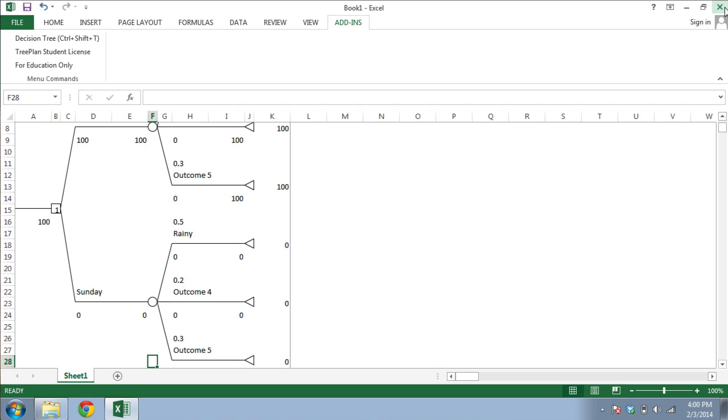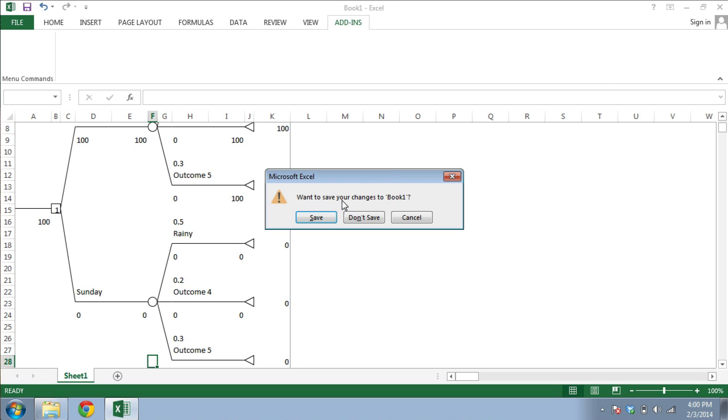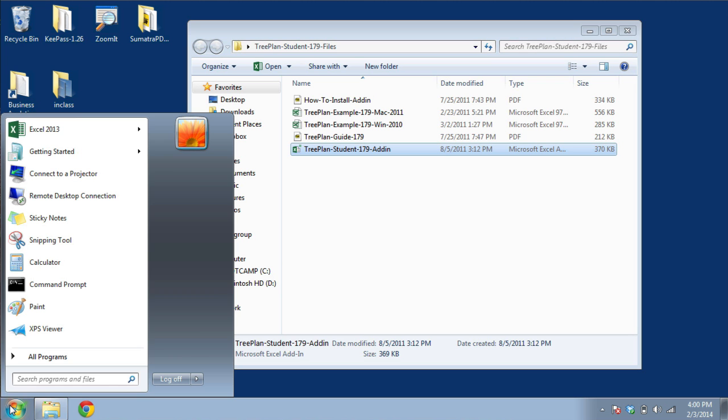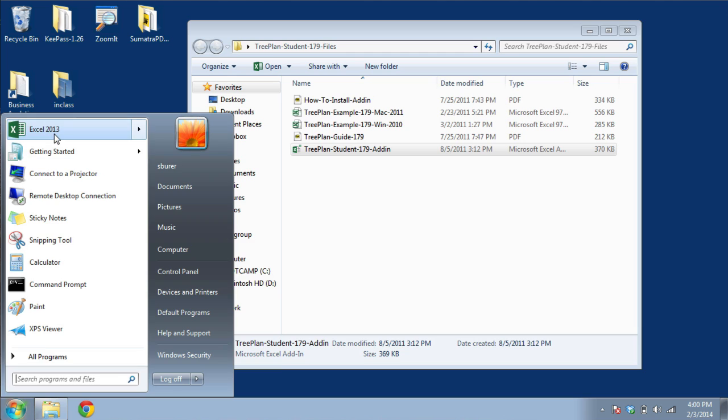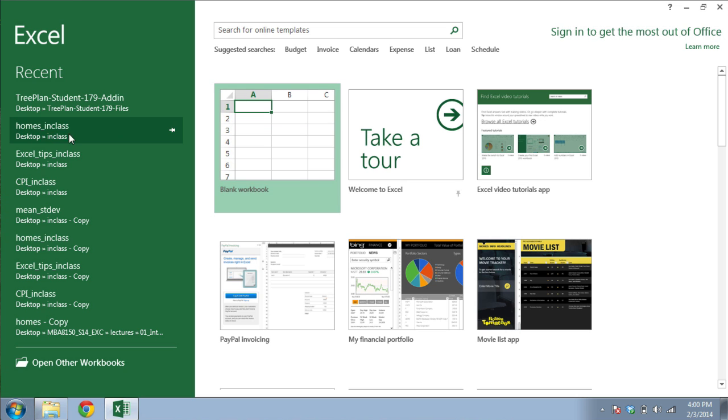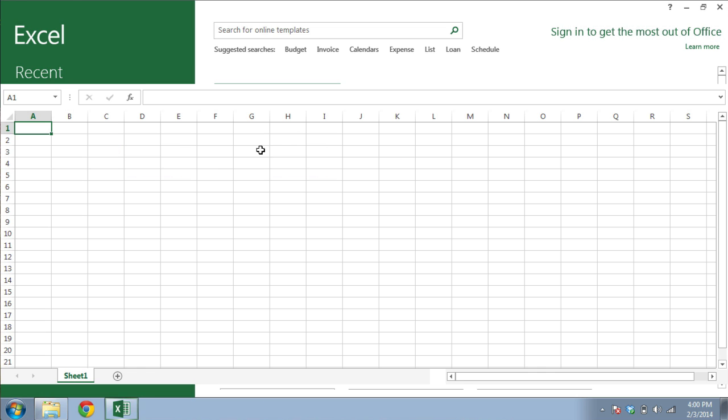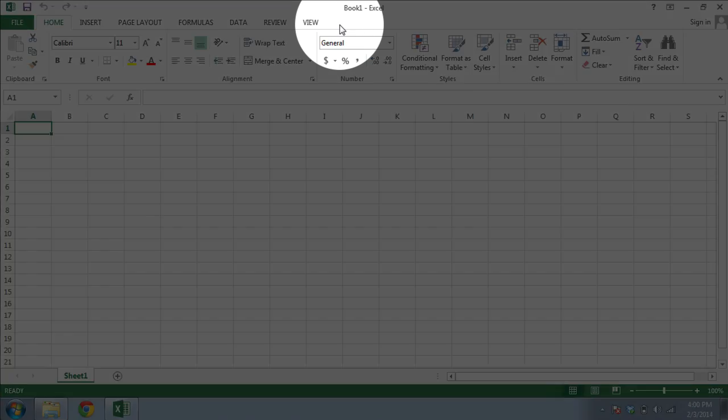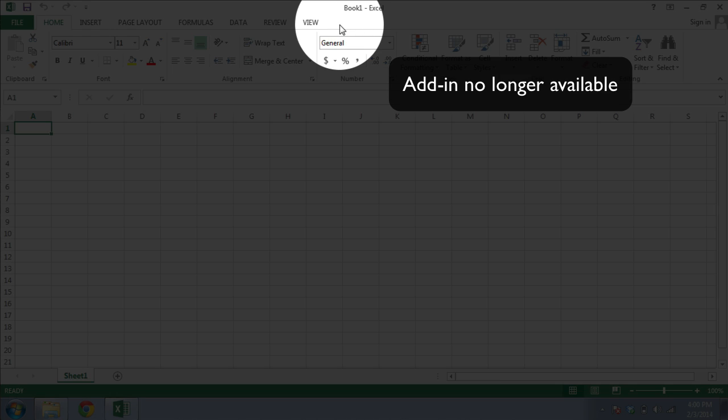One final word of note. When you're done working with TreePlan and close down Excel, if you reopen Excel in a standard way, say from the Windows menu here, then the TreePlan add-in will not be enabled. So whenever you need to work with TreePlan, be sure to open it from the add-in itself as described at the beginning of this video.